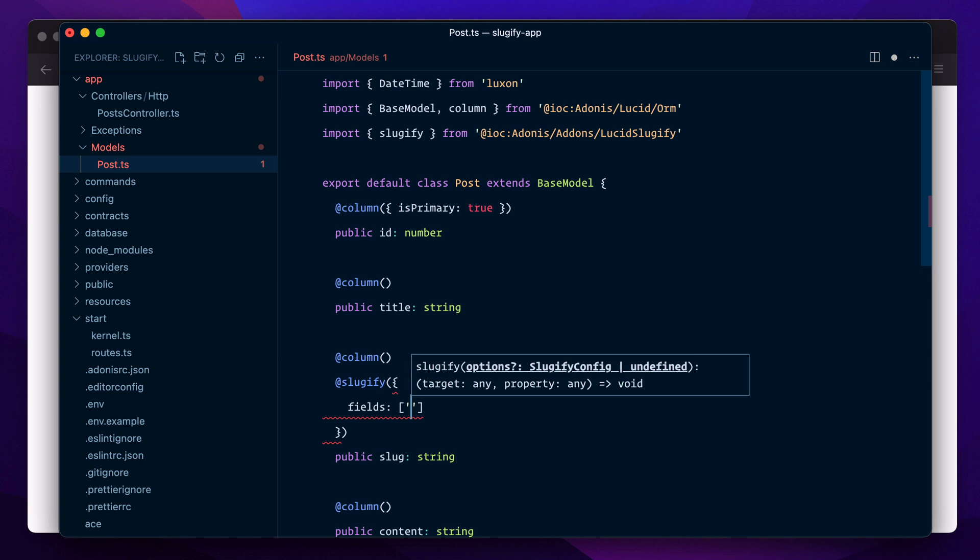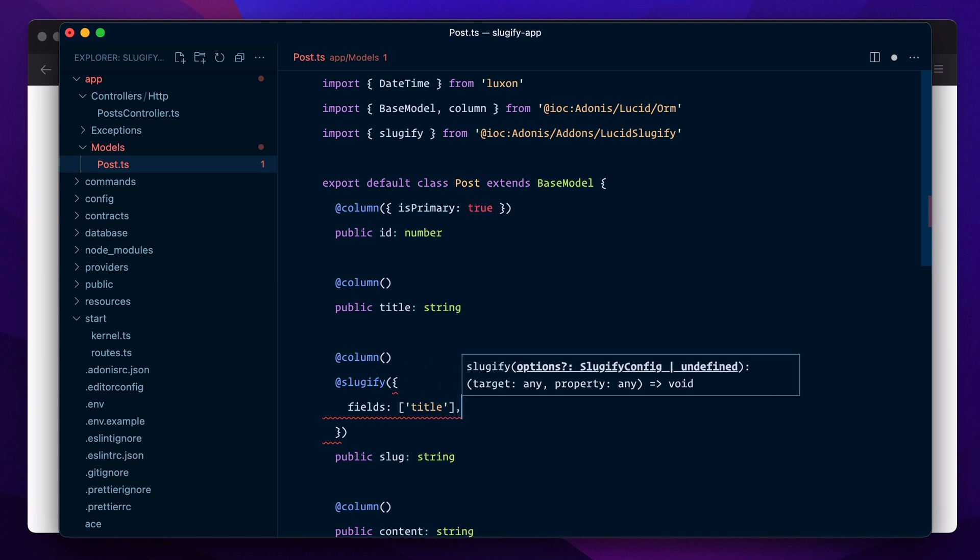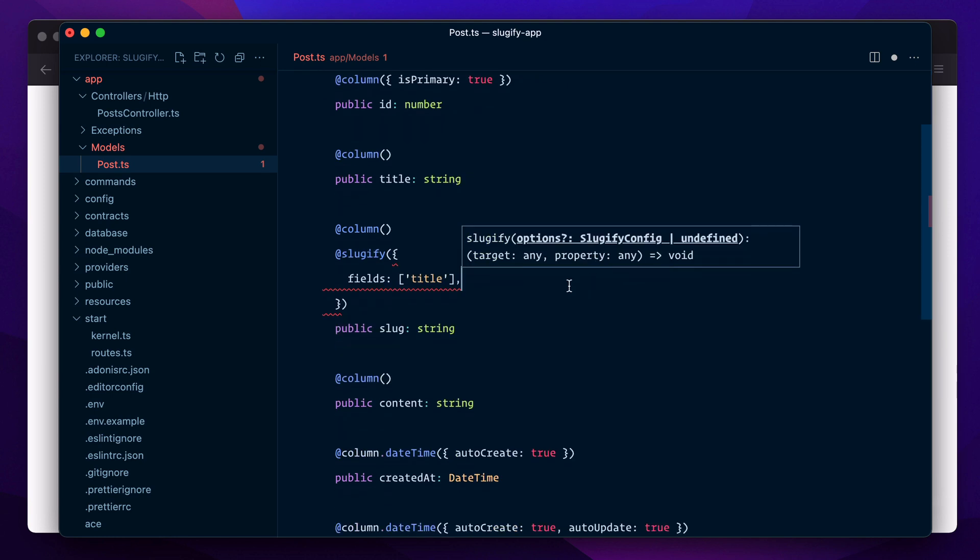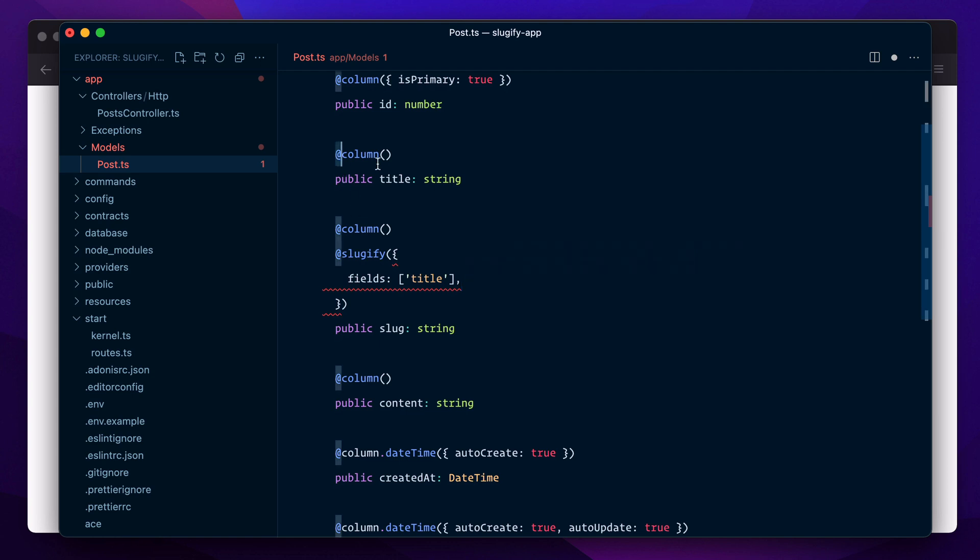Next we need to specify a strategy that we want to use in order to make slugs unique.